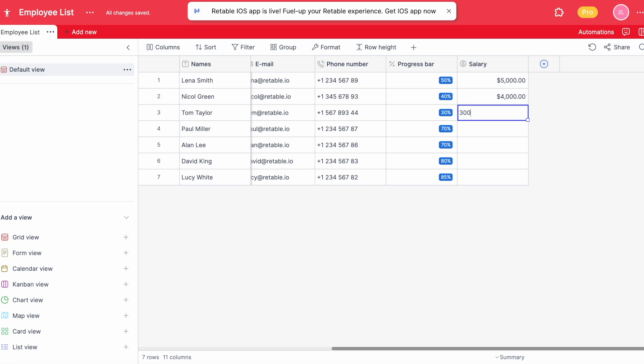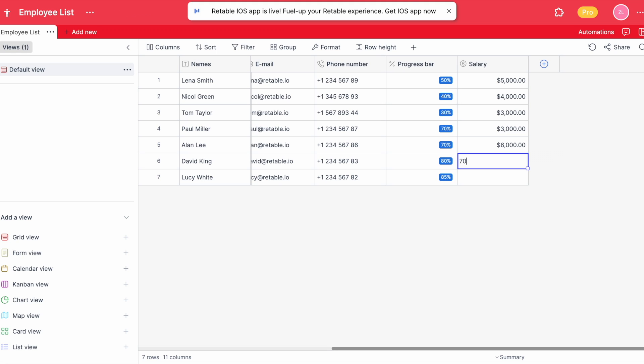For example, if you want to share this table with a colleague but you don't want them to see your employees' phone numbers, you can simply choose this option and the numbers will appear as stars to keep your privacy.